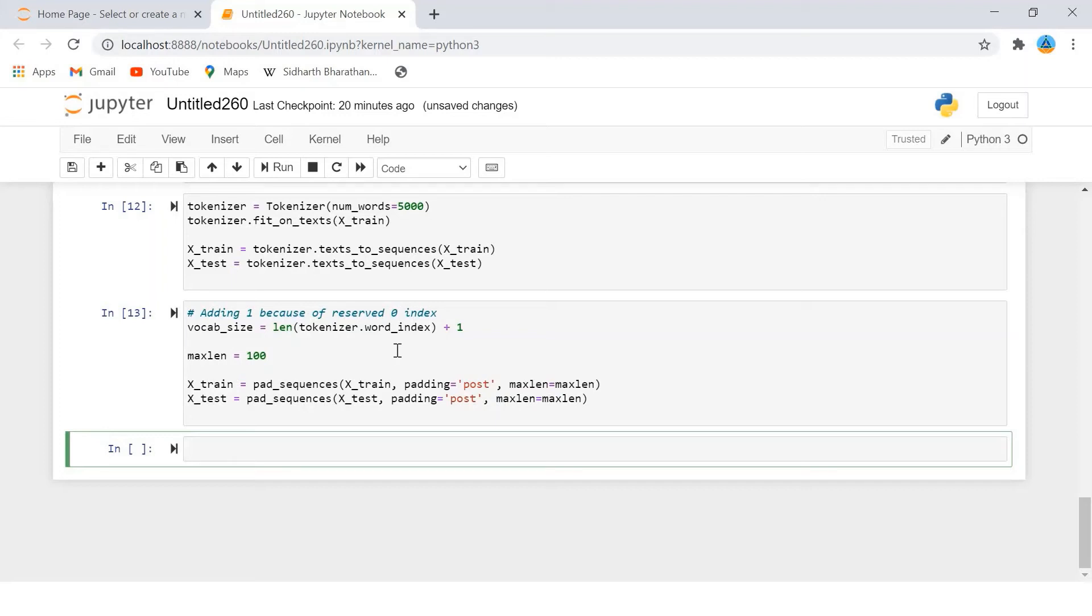Now if you view the x_train or x_test, you will see that all the lists have same length, that is 100.